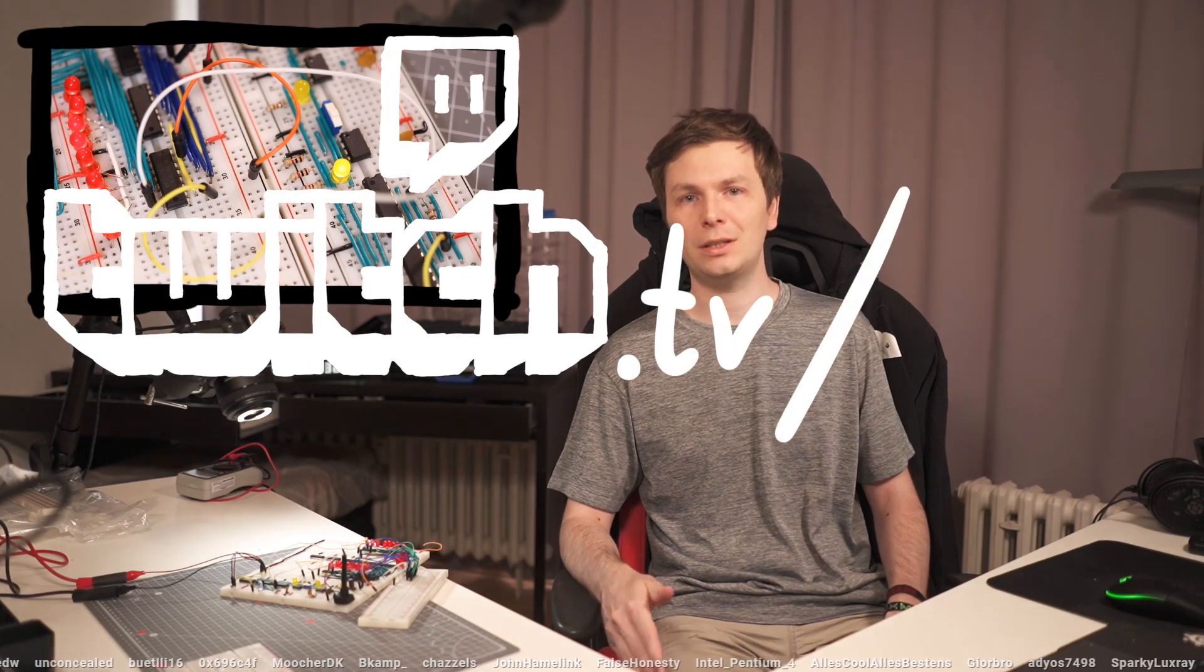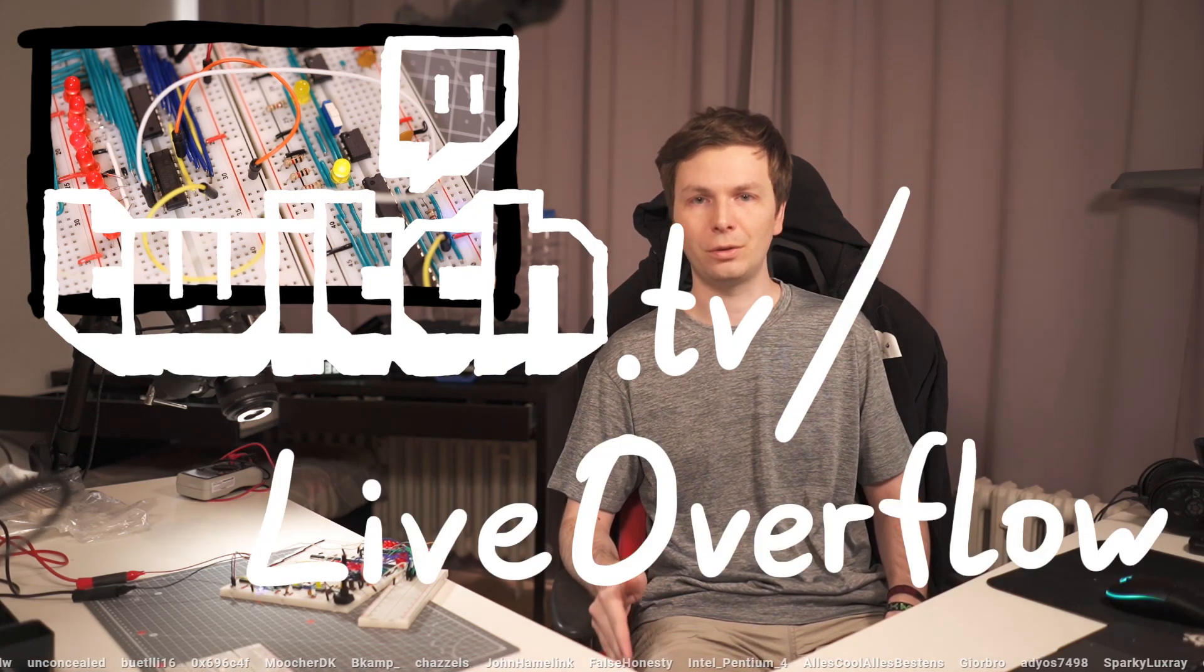If you watched this video shortly after I uploaded it, then there's a good chance that I am currently live on twitch.tv/liveoverflow. There you can watch me building an 8-bit computer on breadboards.